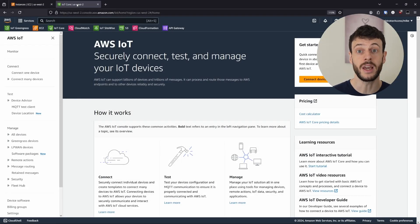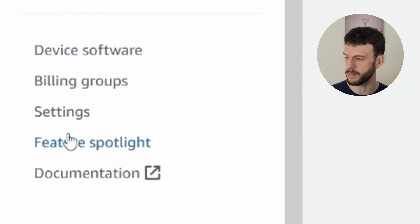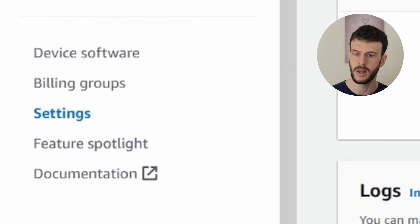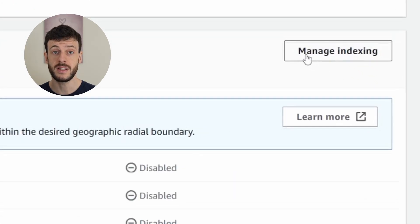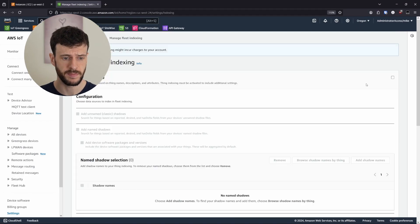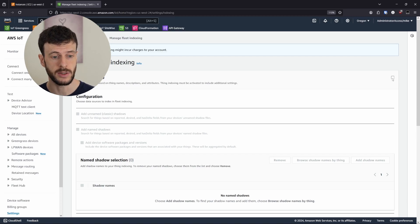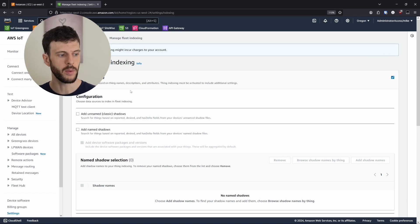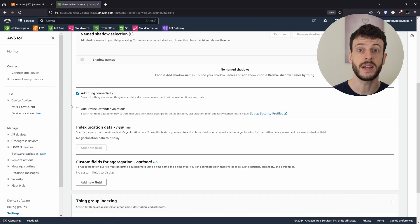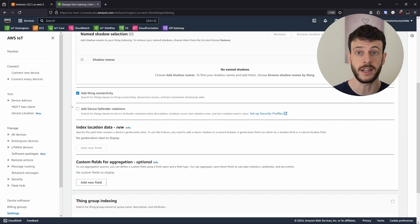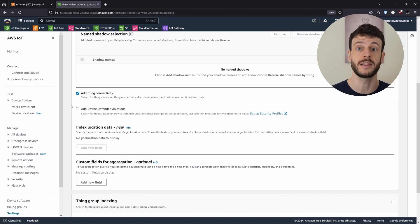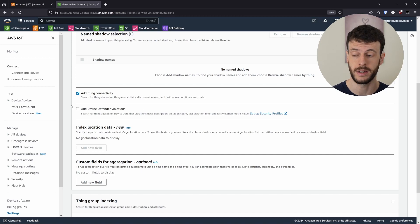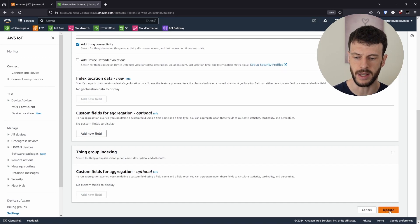First we want to head to the IoT Core page. Now we can scroll down to the settings at the bottom and scroll down this page to find the fleet indexing. Here it is, and we can click manage indexing. Now we want to enable thing indexing using this checkbox at the top, and we also want to enable connectivity information. These events are when a device connects and disconnects, and even gives a reason for connection or disconnection. With the fleet indexing, we can collect those all into one place and see them over our entire fleet. With that, I can scroll to the bottom and hit update.